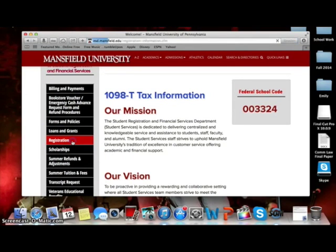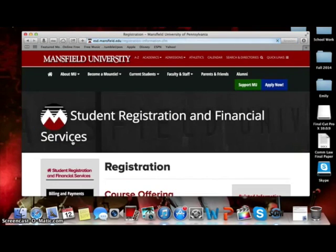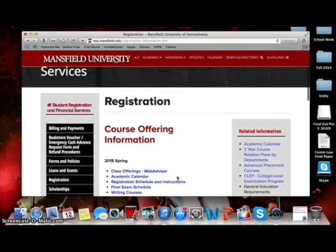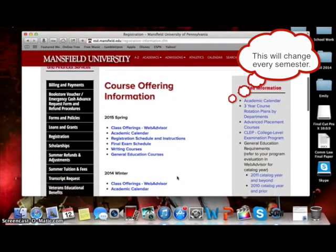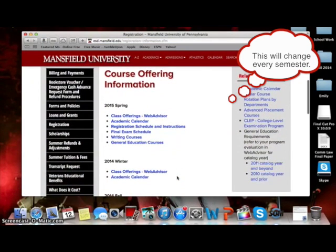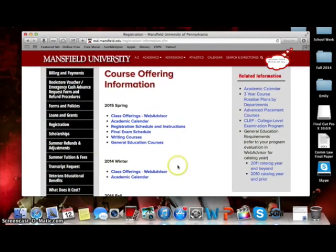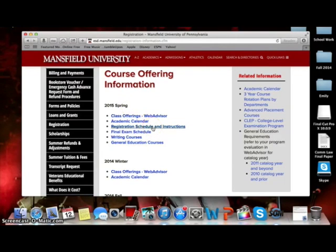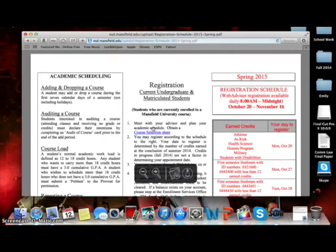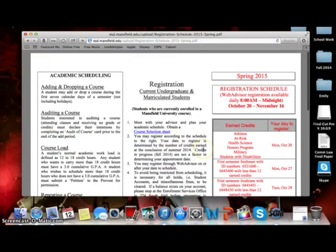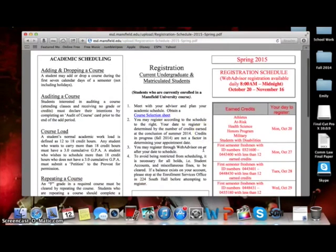This will take you to a page and under 2015 Spring, you will choose Registrar Schedule and Instructions. This document contains several important things to note while registering for classes. You may want to take a closer look at it at some other time.